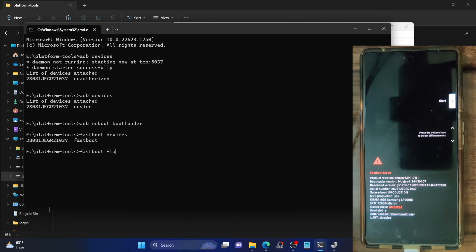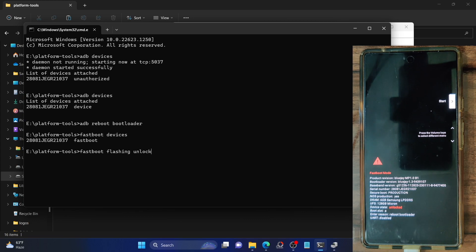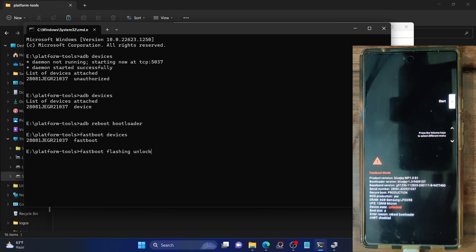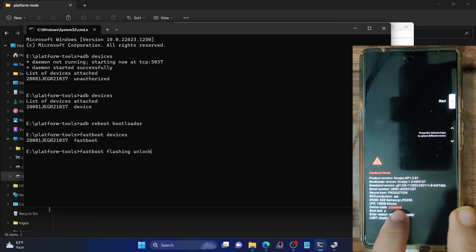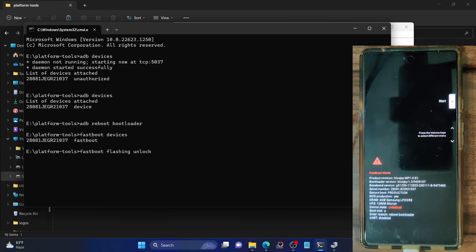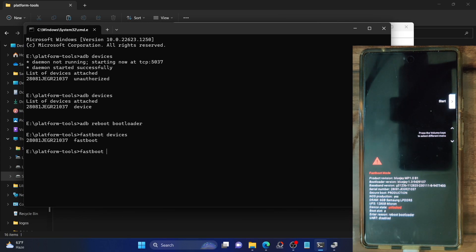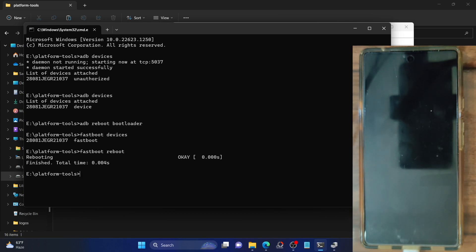Now type fastboot flashing unlock and hit Enter. You'll get a prompt on your phone — use the volume key to select Unlock the Bootloader and hit the power key to confirm. Your device will undergo a reset and the bootloader will be unlocked. It will then go to fastboot mode on its own. Make sure it shows the device as unlocked. Once confirmed, the bootloader has been unlocked and you can boot to the OS by pressing the power key or typing fastboot reboot.